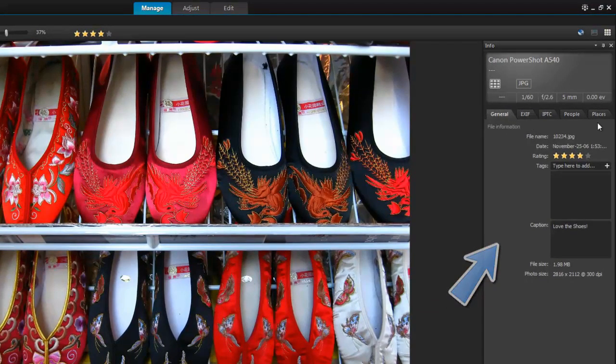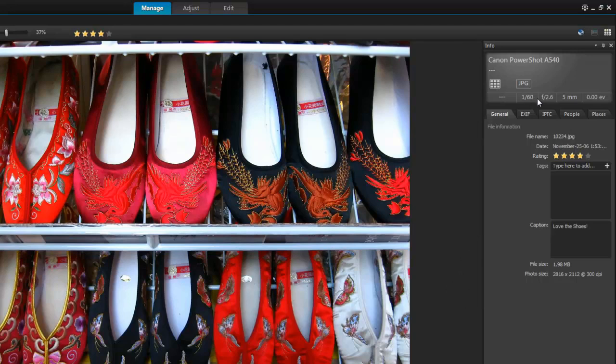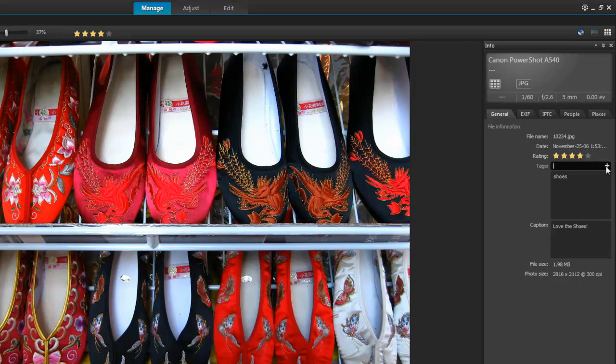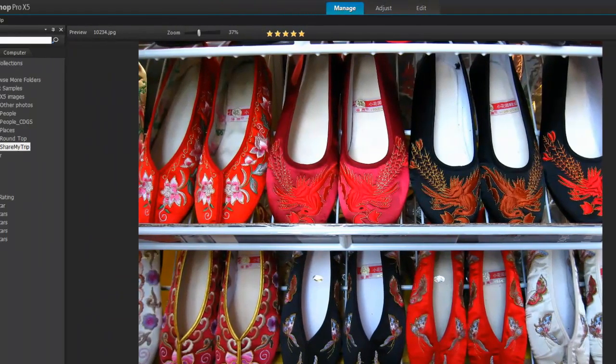At the top of the Info palette, you can review the camera settings that were used for the photo. You can also add tags and captions, and again apply star ratings.